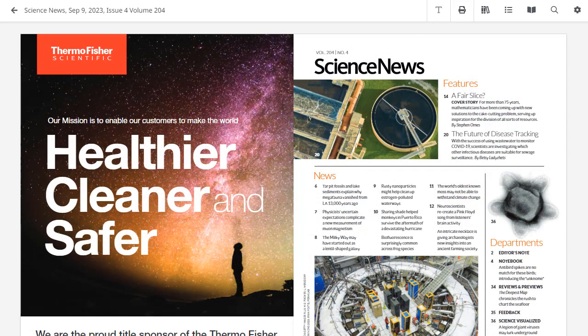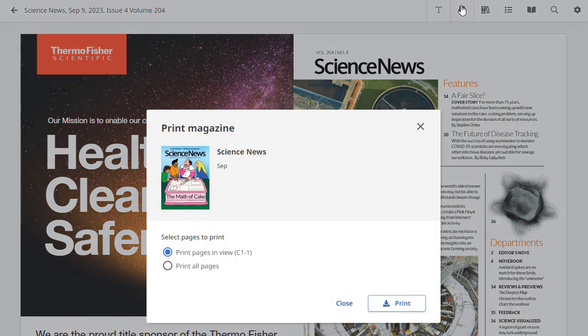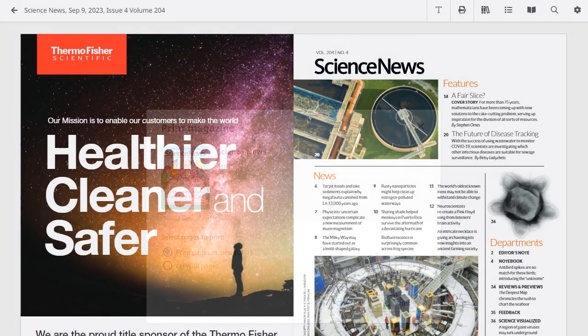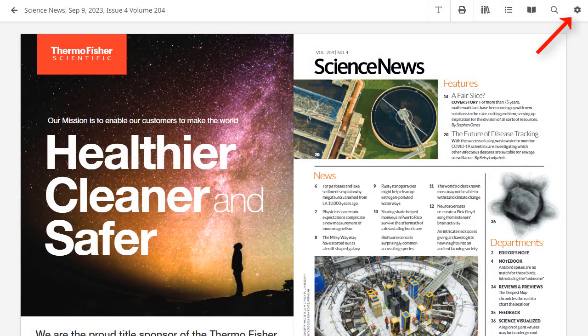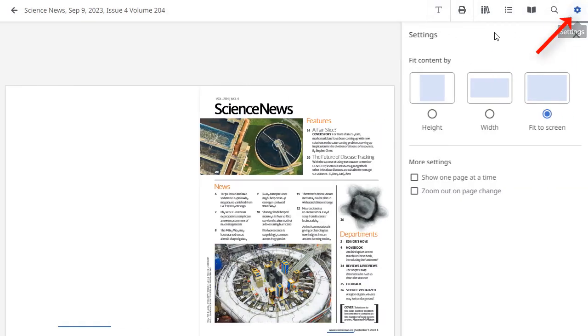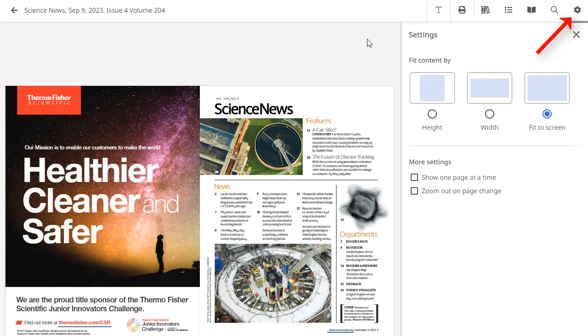Click the Print icon to view the available printing options. You can adjust how the magazine appears in the viewer by clicking the Settings icon.